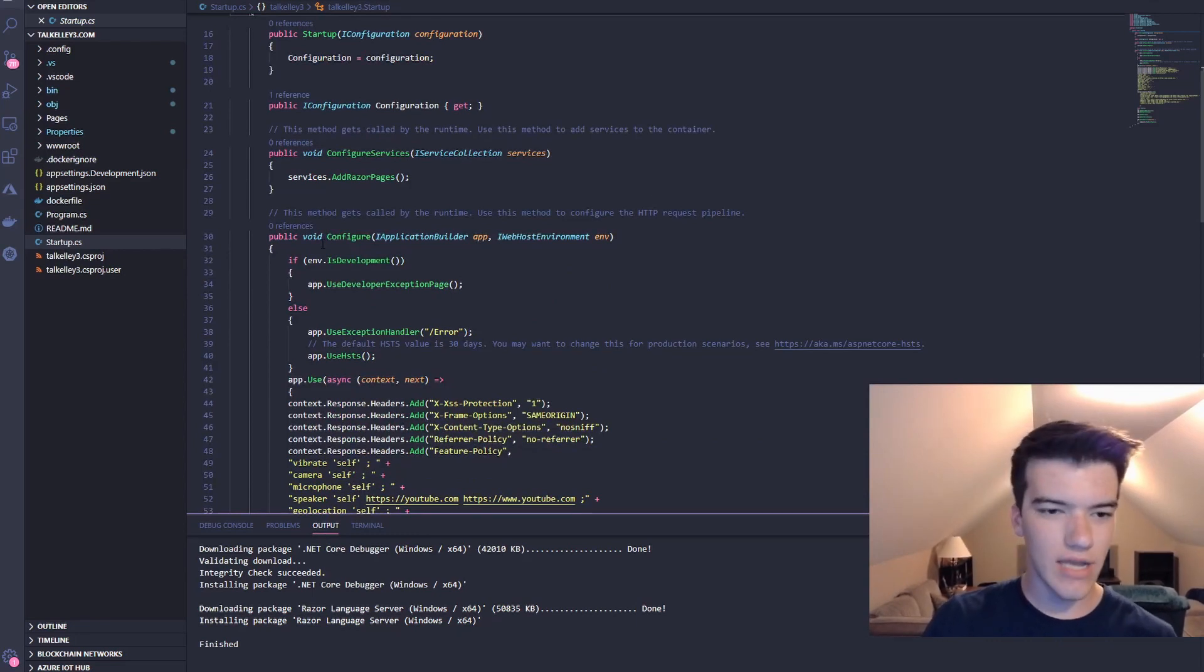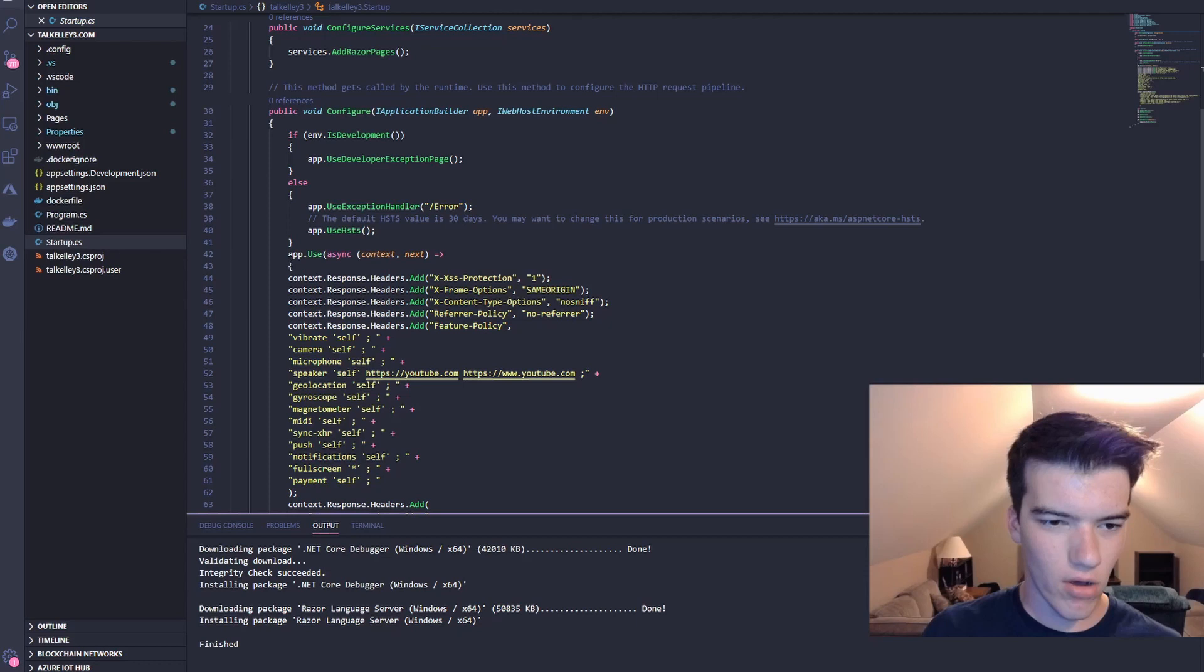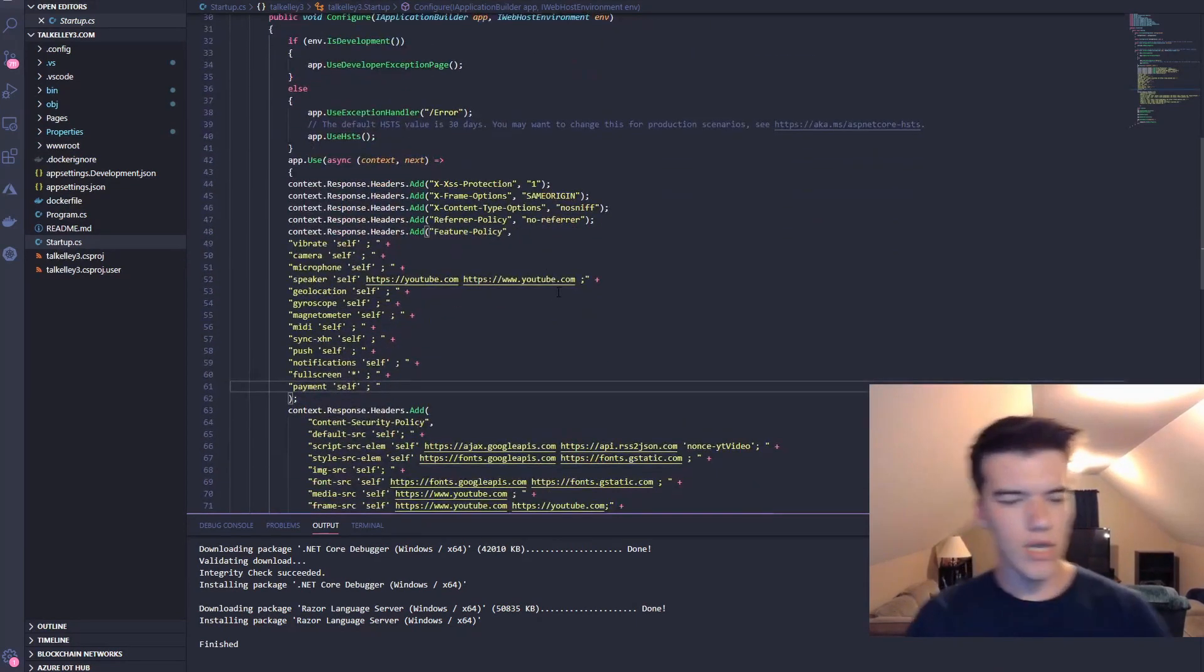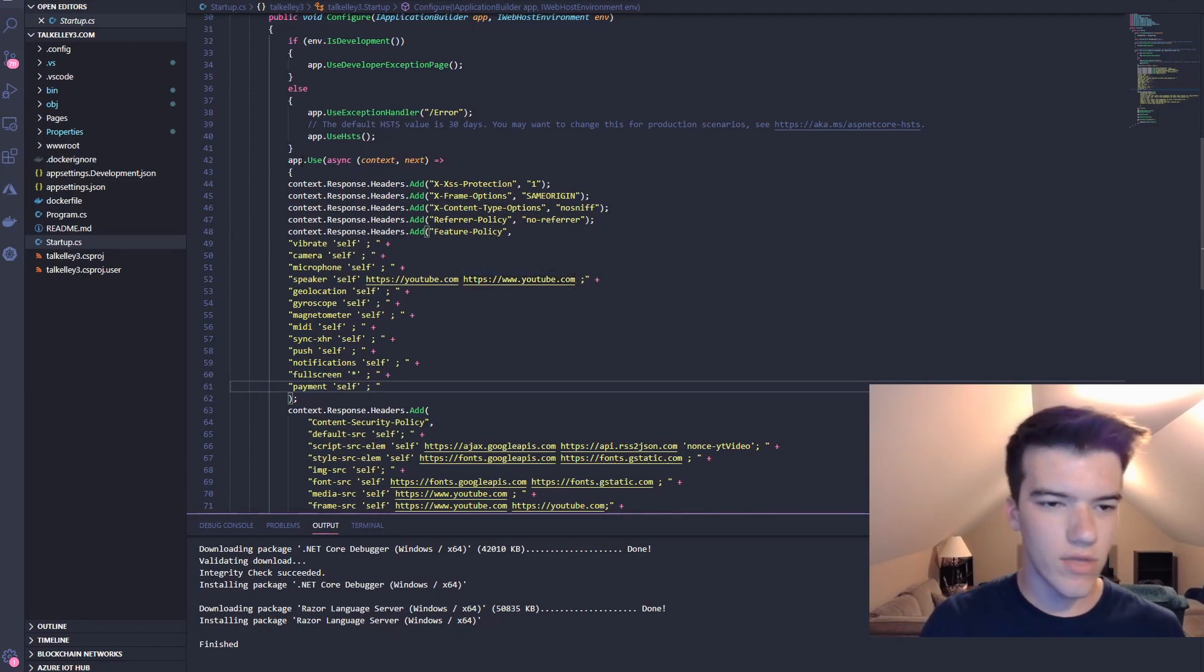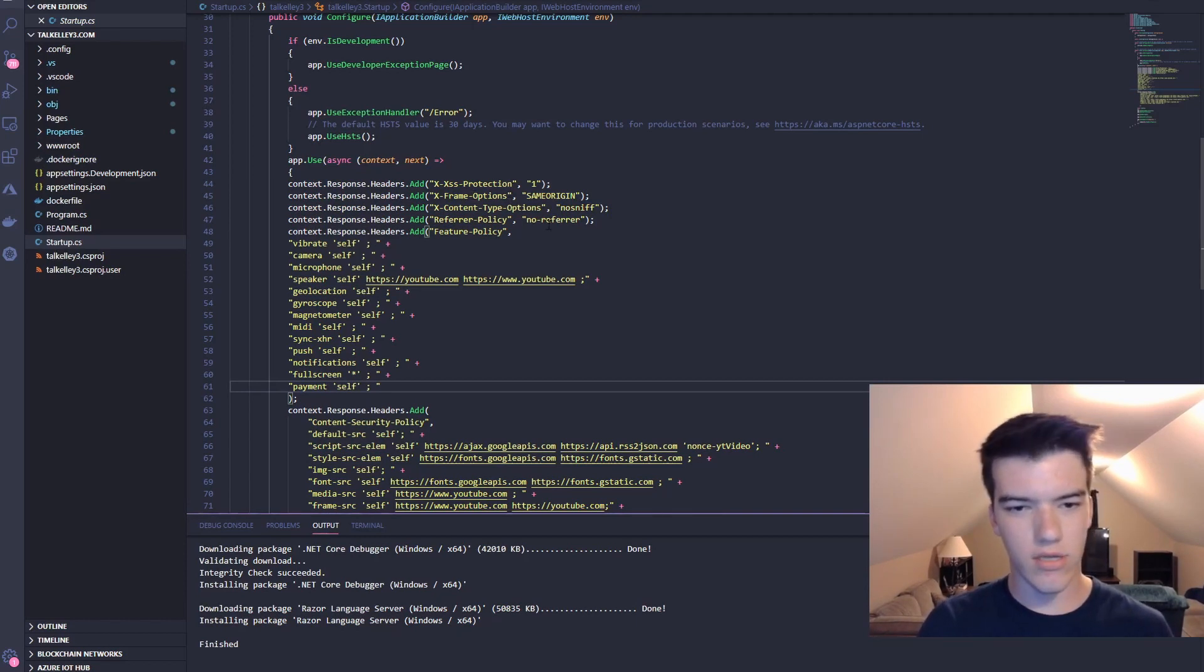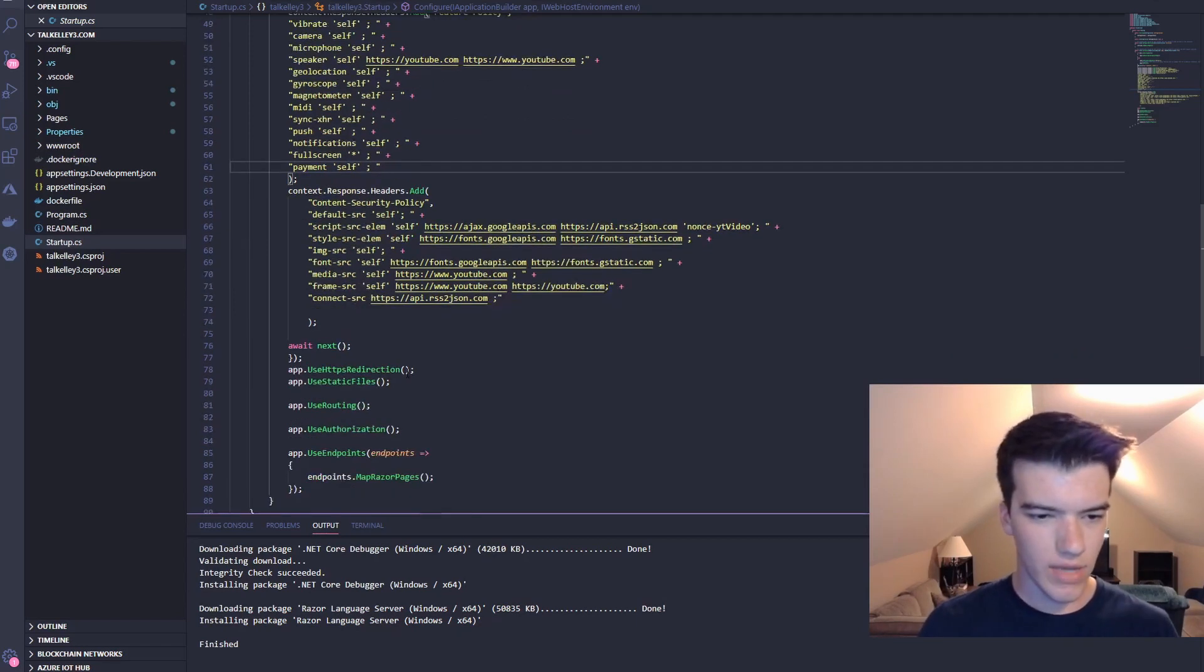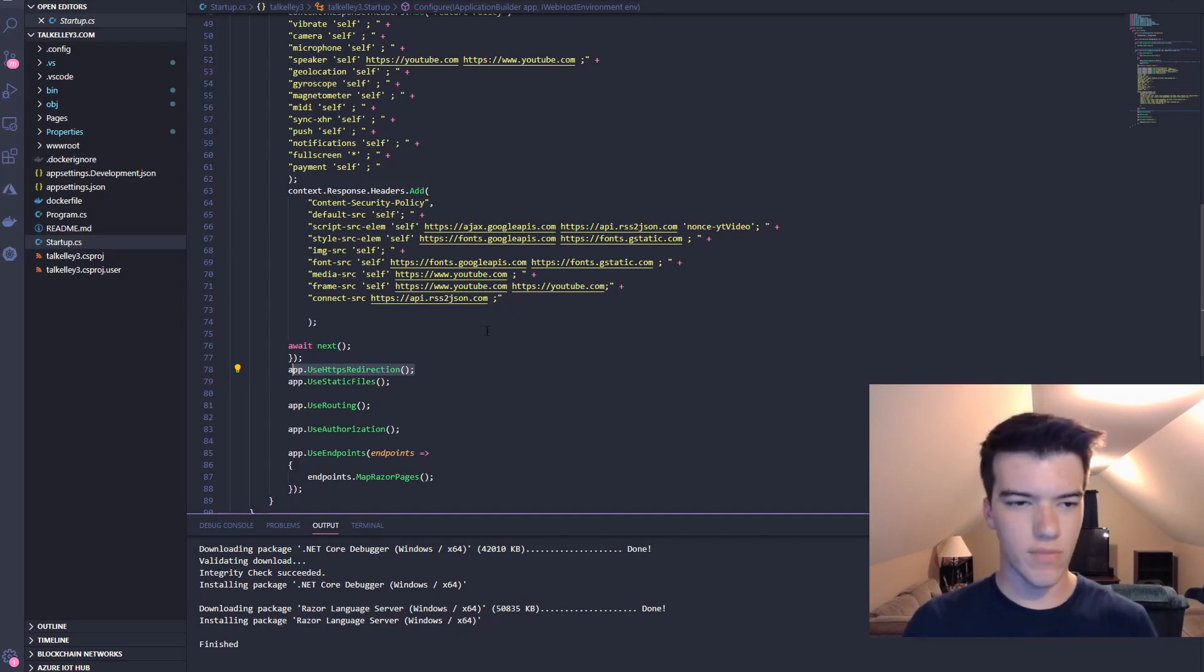So the next thing to do is head down to your public void configure with Application builder app, IWebHostEnvironment environment. This is what it should look like except for all this stuff after the app.use async. This is how you implement the security headers. This is pretty much how we do it: app.use async context next, context.response.headers.add, and we have the xss protection, xframe options, xcontent type options, referrer policy, feature policy, and content security policy response headers which by far are the hardest and most tedious ones to make. Also, we have use HTTPS redirection, it prevents people from getting an HTTP version of our website.